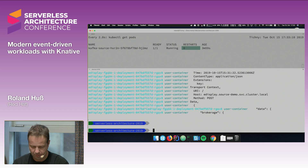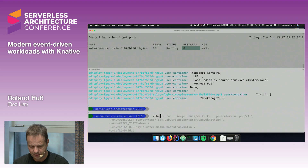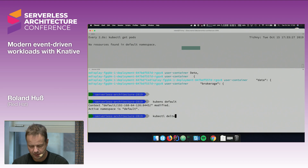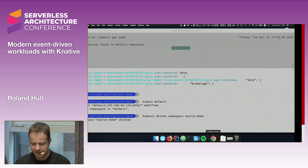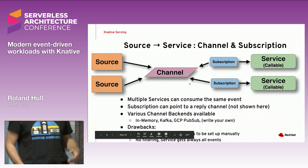That was the direct connection pattern. As mentioned, this is not the best possible way. Let me change back to the default namespace and delete the `source-demo` namespace. How can we do better? The next concept is called a channel.